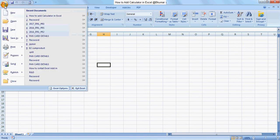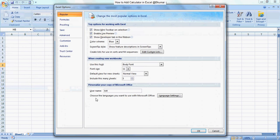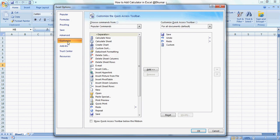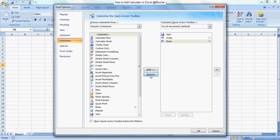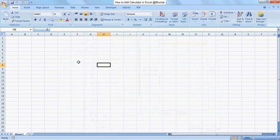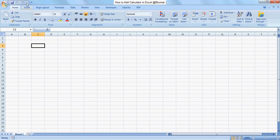Go through the same procedure: Excel Options, then Customize. Select the Calculator, click on Remove, and click OK. You can see the calculator is no longer there.